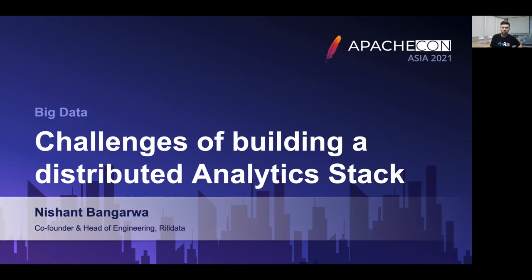Hello, everyone. I hope you and your family are safe amid the pandemic. I welcome you all to this talk on challenges of building a distributed analytics stack. If there are any questions during the talk, please keep posting them in the chat. We will take all the questions at the end of the talk.